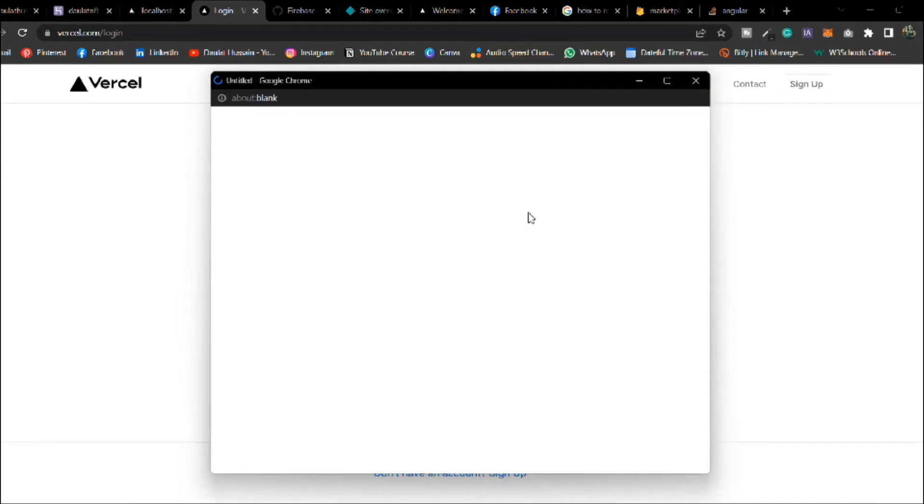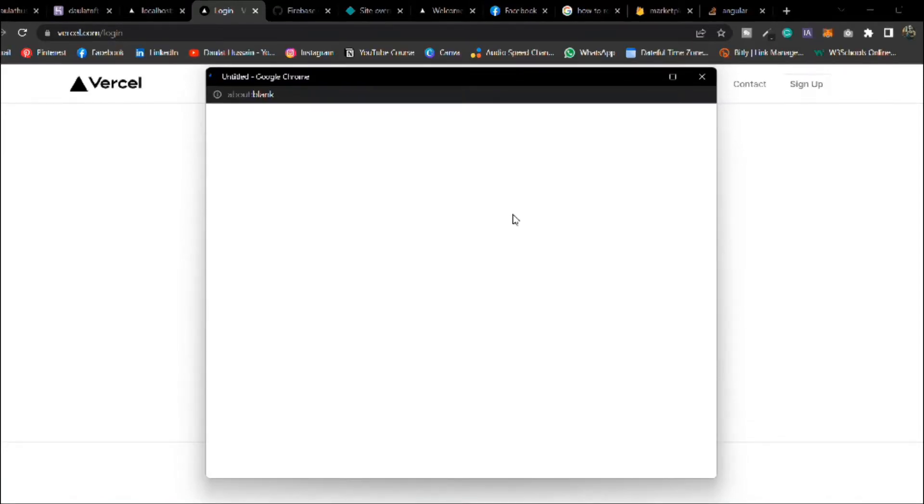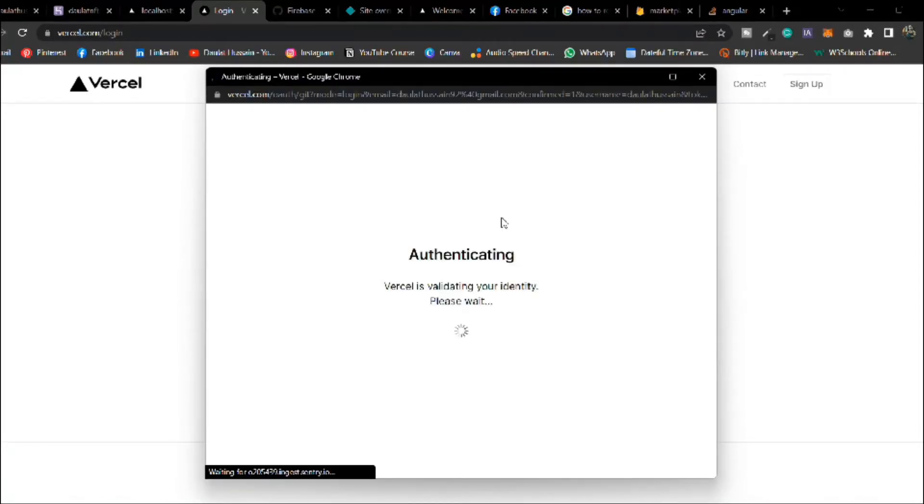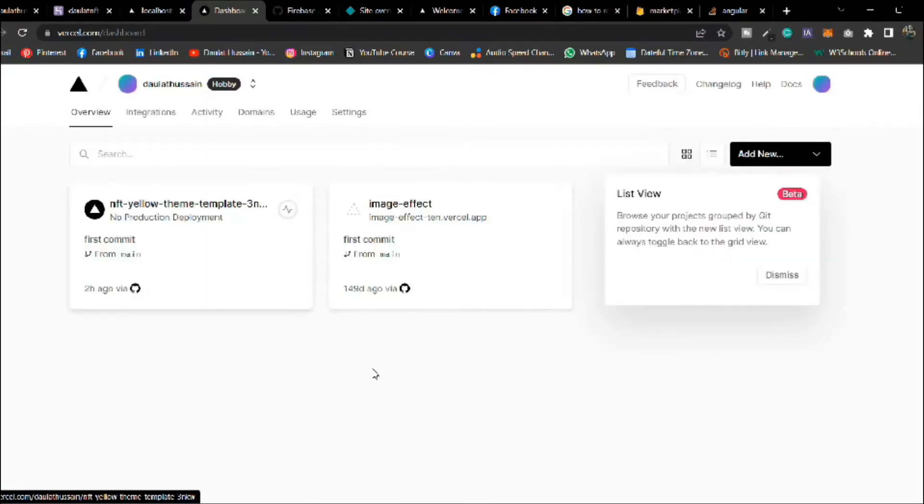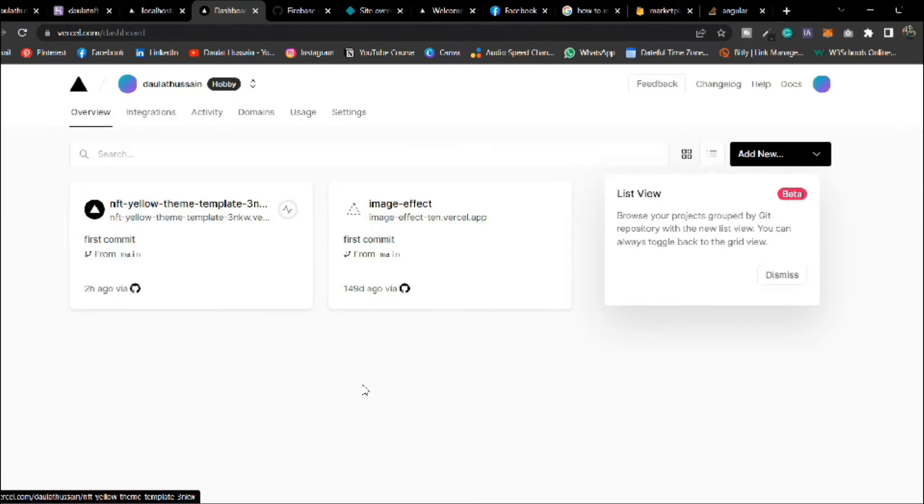I'm going to import the repository which I have created on GitHub so that will take less time. I'm going to use that existing repository. Let me do the authentications and here you can see I have already uploaded couple of templates.